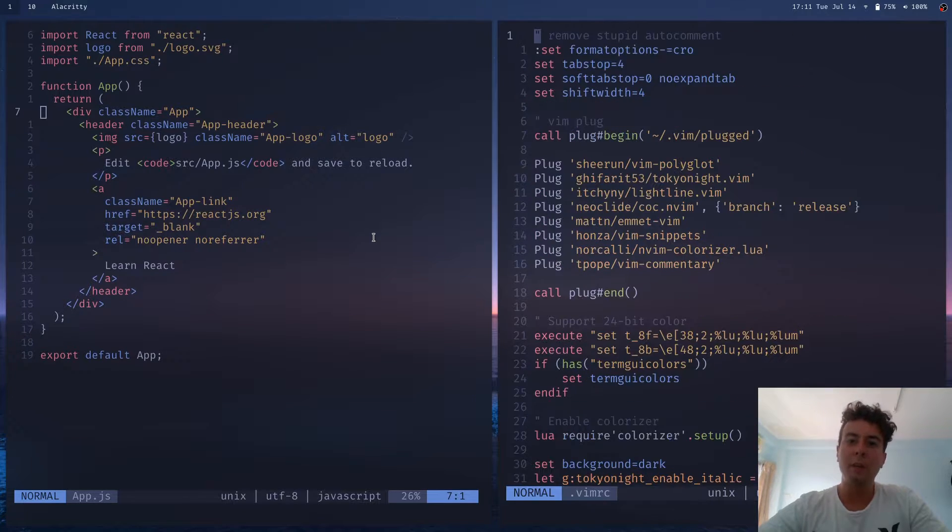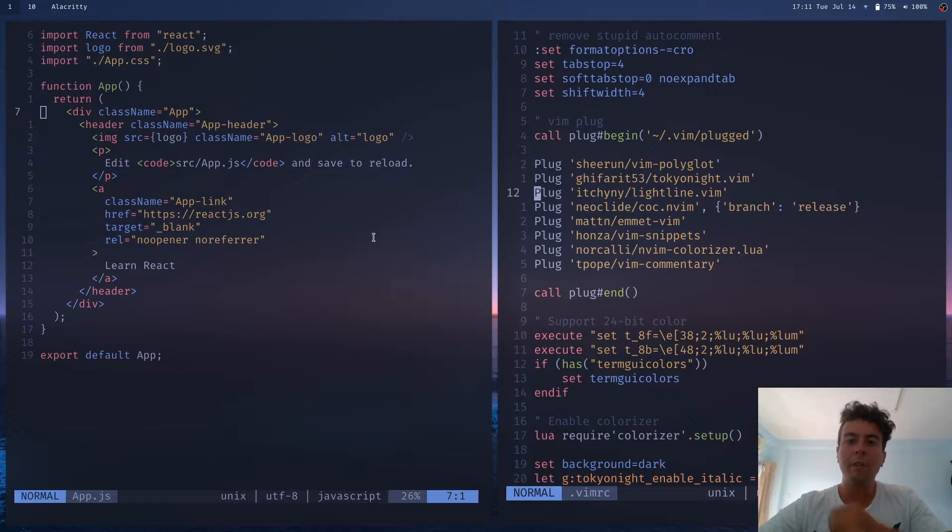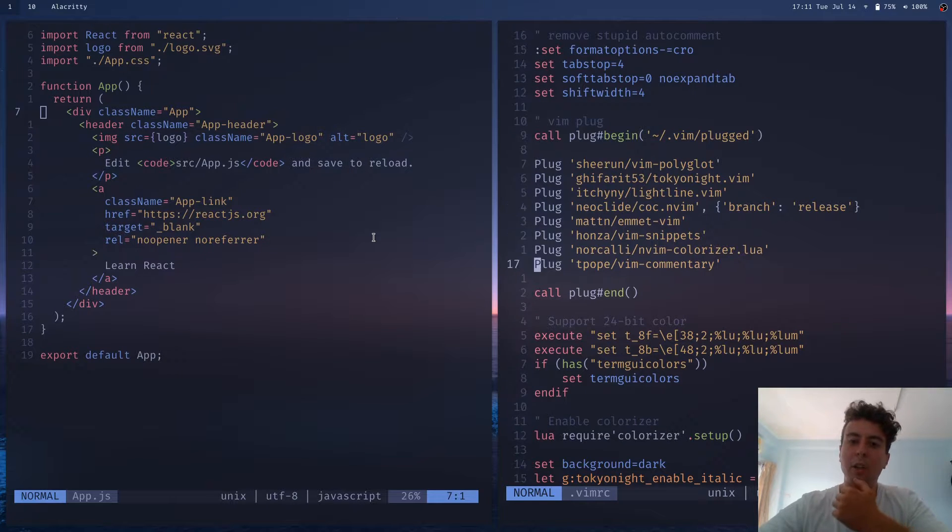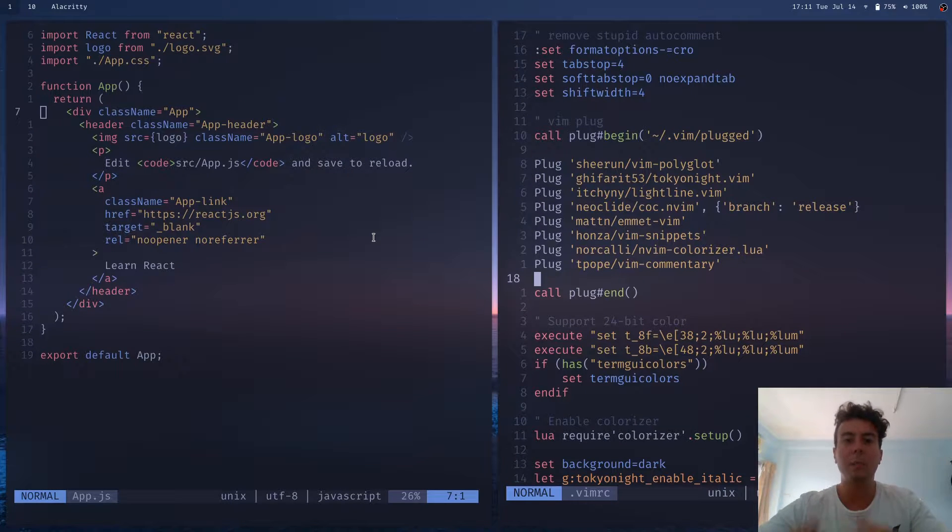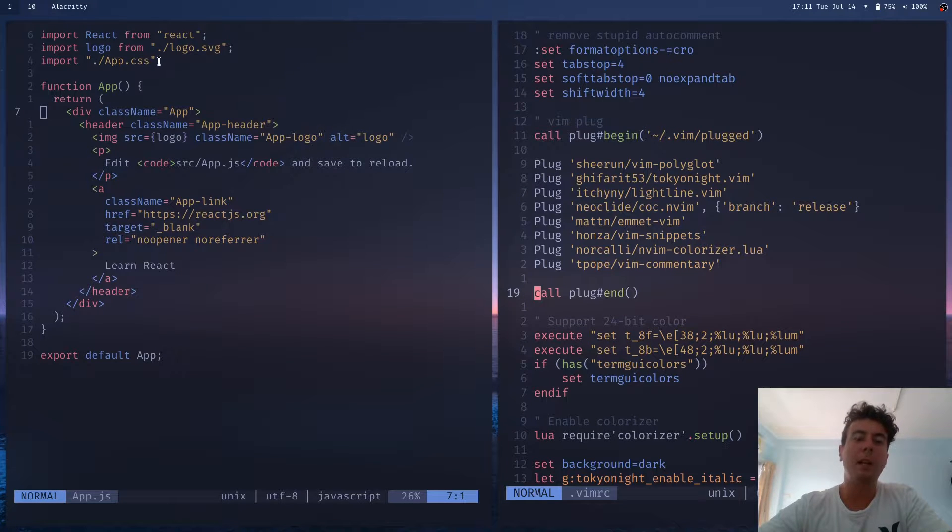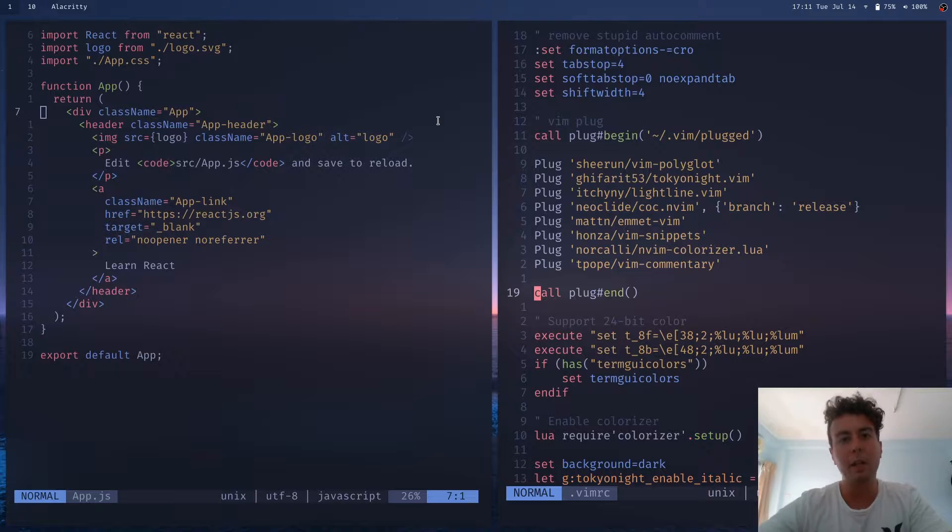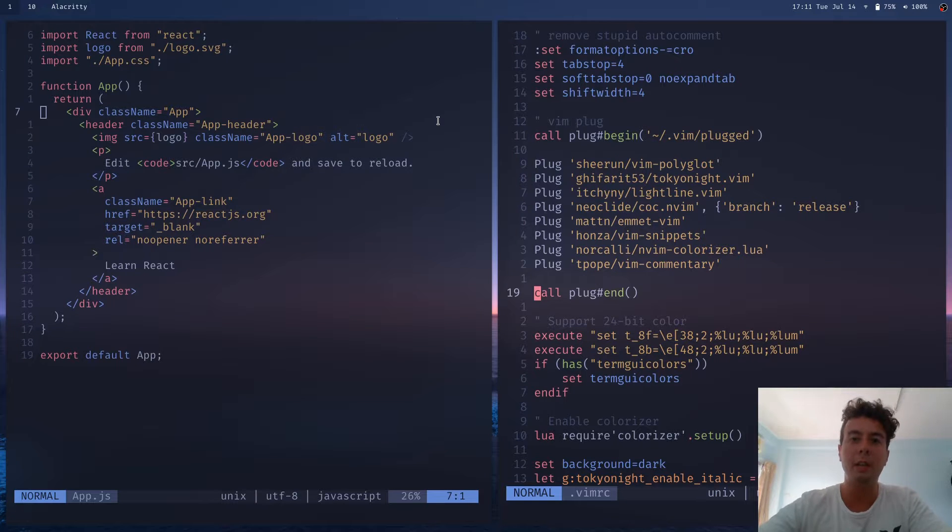So when you start off with Vim, you kind of need to do some research and see everything that you need to install to make it a complete IDE. And before you do that, I'd recommend starting with Visual Studio Code and the Vim plugin in order to just get a taste for it and see if you really like Vim.